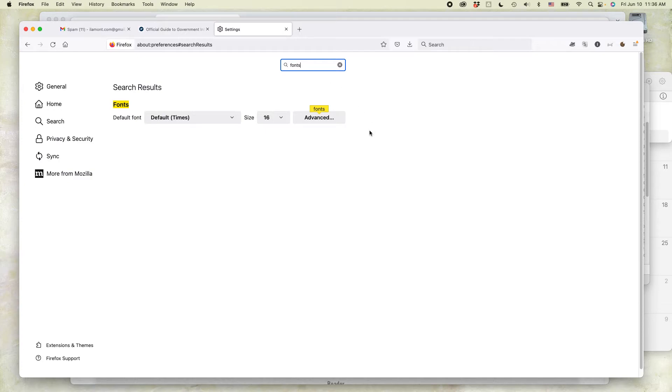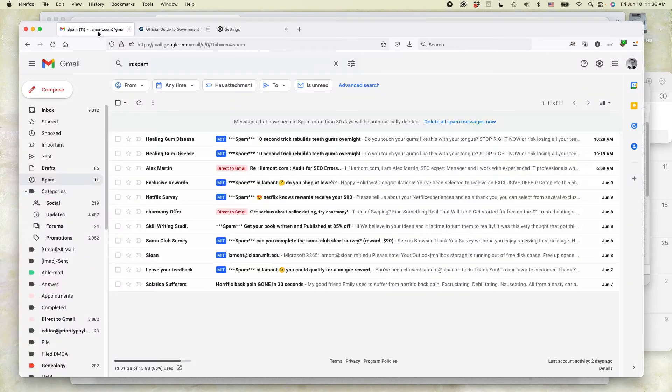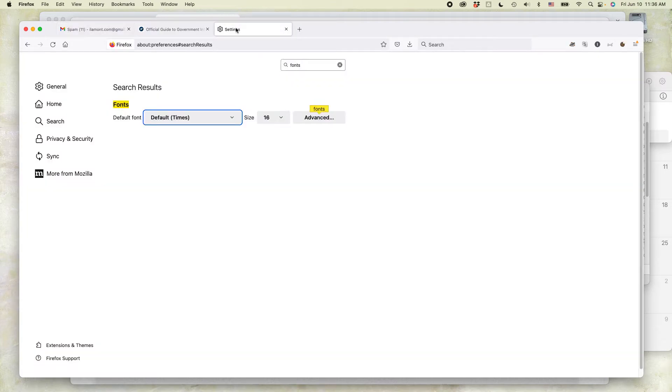Now you'll see that the default font is Times size 16. This is what it looks like. We're going to change that to size 30.